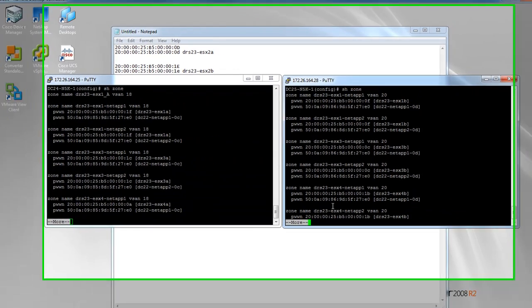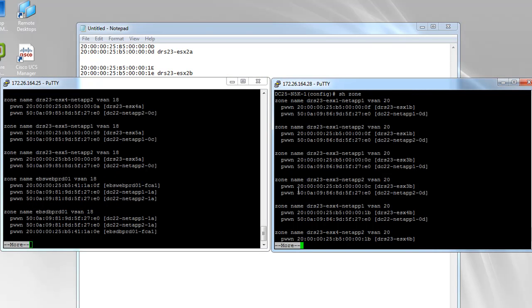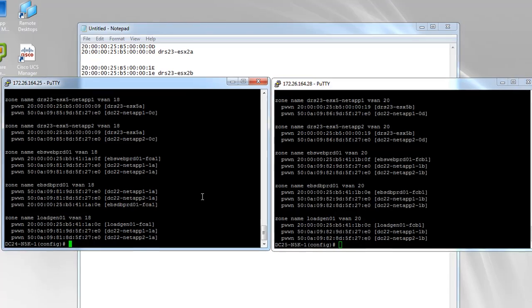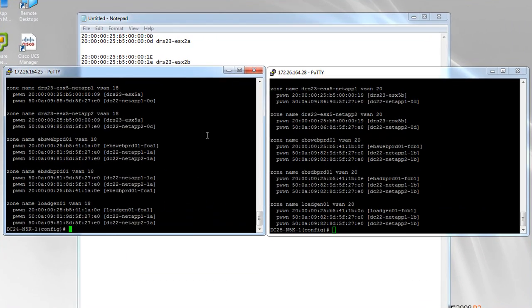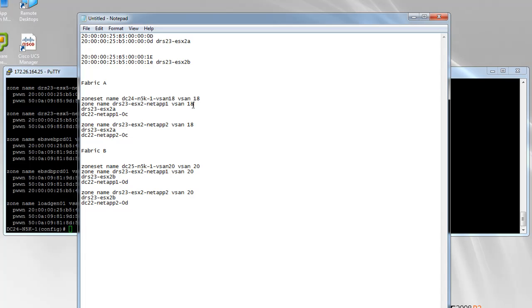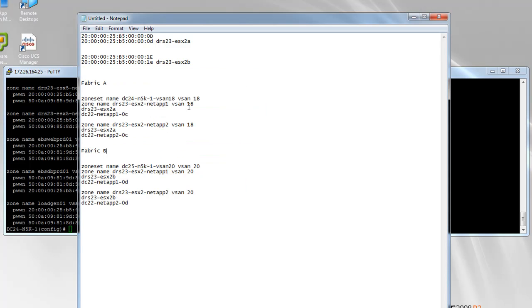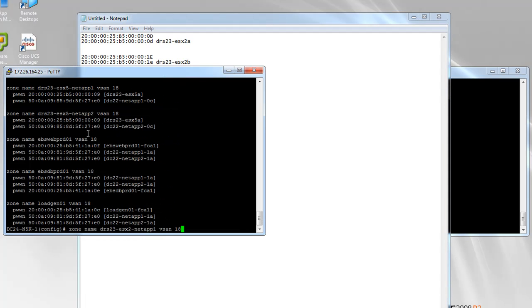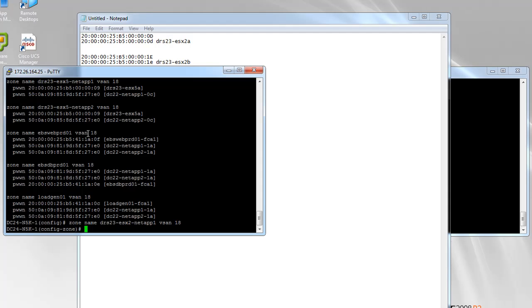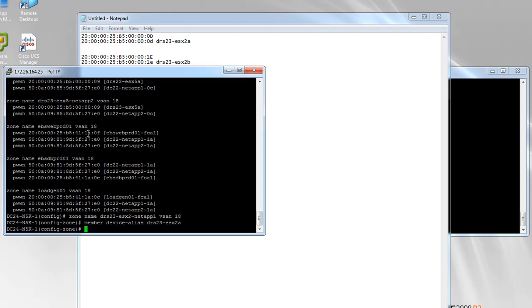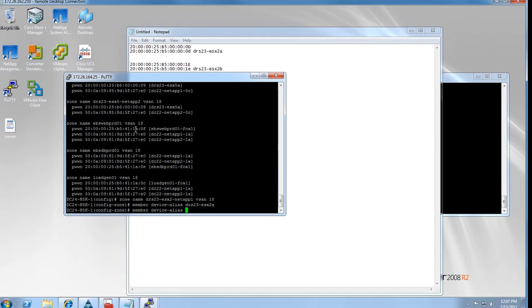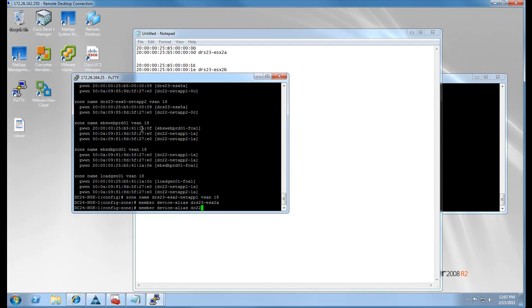At this point we are going to go ahead and do a show zone on each side just to get a quick view of the current zones. Now we are going to go ahead and create our zones. It is nice that we can just copy and paste this right into the switch — makes it easy. We are going to add our members from the device alias database using the member device alias command and then the device alias name. Notice we are not adding the WWN information since it is already in the device alias database — we simply add a device alias member using the common name.